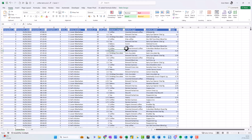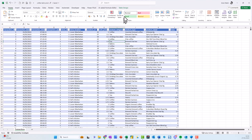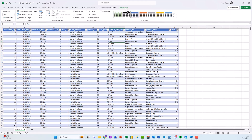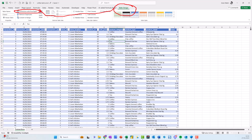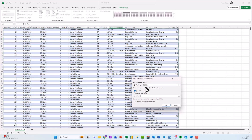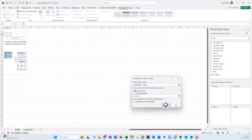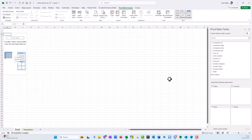I begin as always by going to the dataset, which I've already converted into a table — I know this through my psychic powers and also because I can see Table Design is up here. I come up to Table Design, and just a quick reminder: the reason I've set it up with Table Design is that it makes it much easier to refresh the data. I go to Table Design and then over to Summarize with PivotTable, and I choose the option to put it on a new worksheet, which is the default, then click OK.